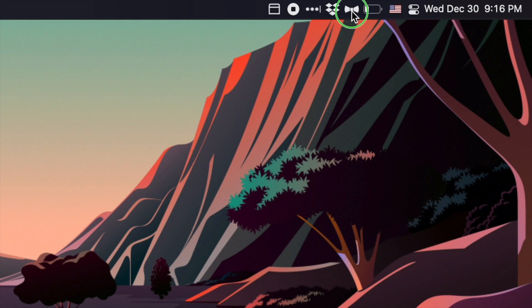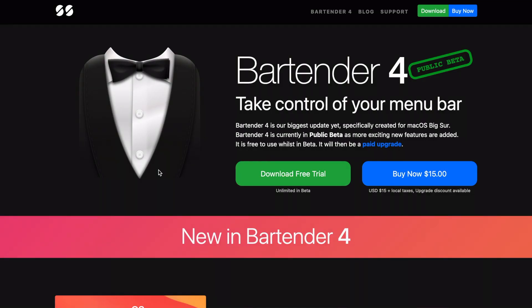Now just like Boring Old Menu Bar, Bartender is not a free app. It actually costs $15 to use, but you do get a 30-day free trial if you want to experiment and play around with it. You can get it at macbartender.com, I'll have a link to it in the description.